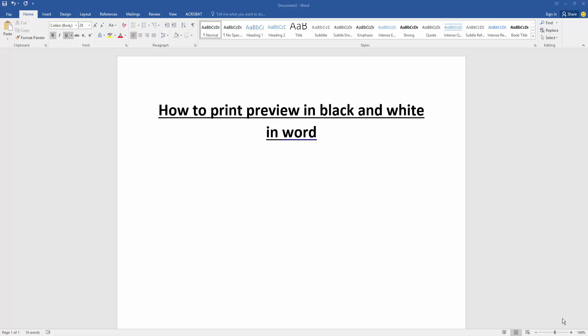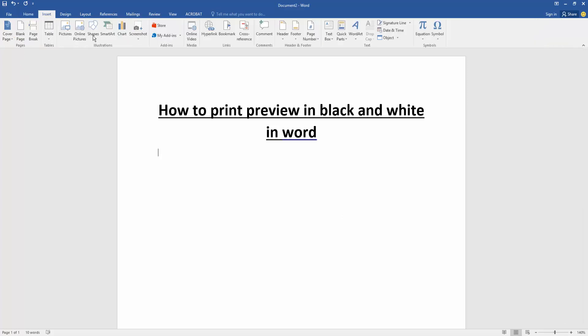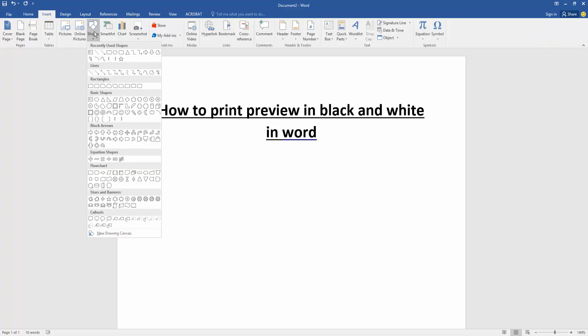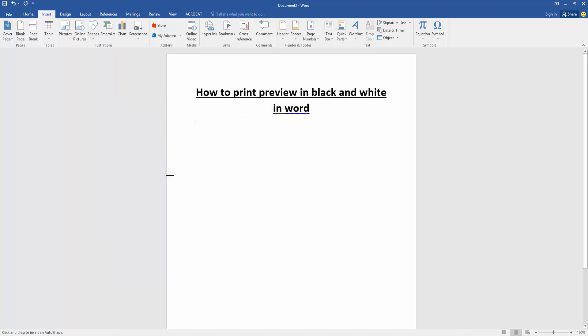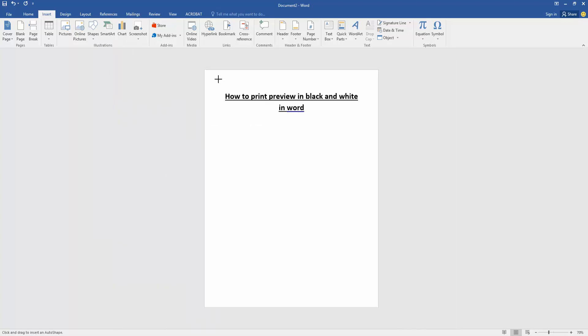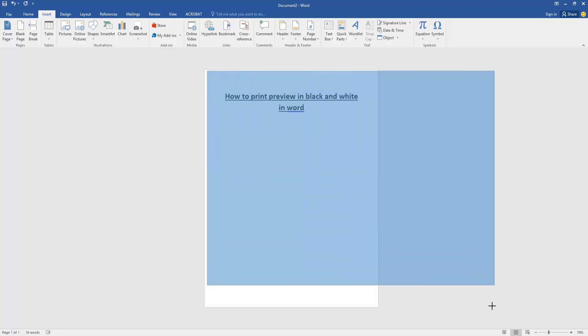Go to the Insert menu, click the Shapes drop down menu, and choose the rectangle shape. Then zoom out the document and draw the rectangle to fit the page.